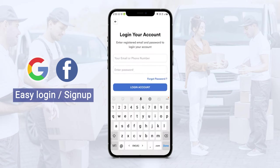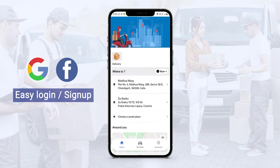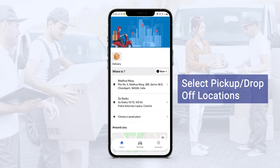Currently I have my own login credentials, so I'll be using the same. This is the customer application. At the top, the customer will be able to see all the advertisement banners with the offers and discounts provided by the business. In the delivery section, they can select the delivery by choosing the pickup and drop-off locations.